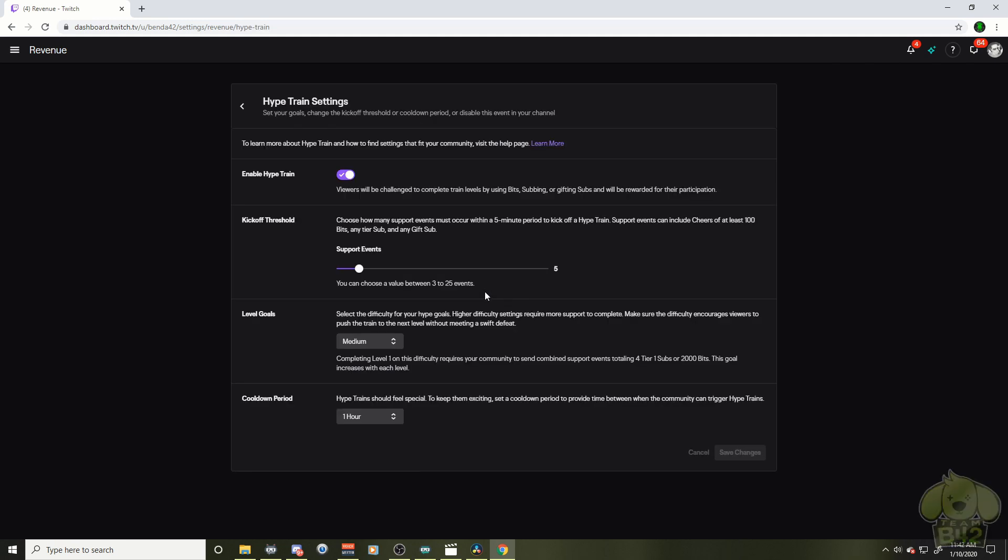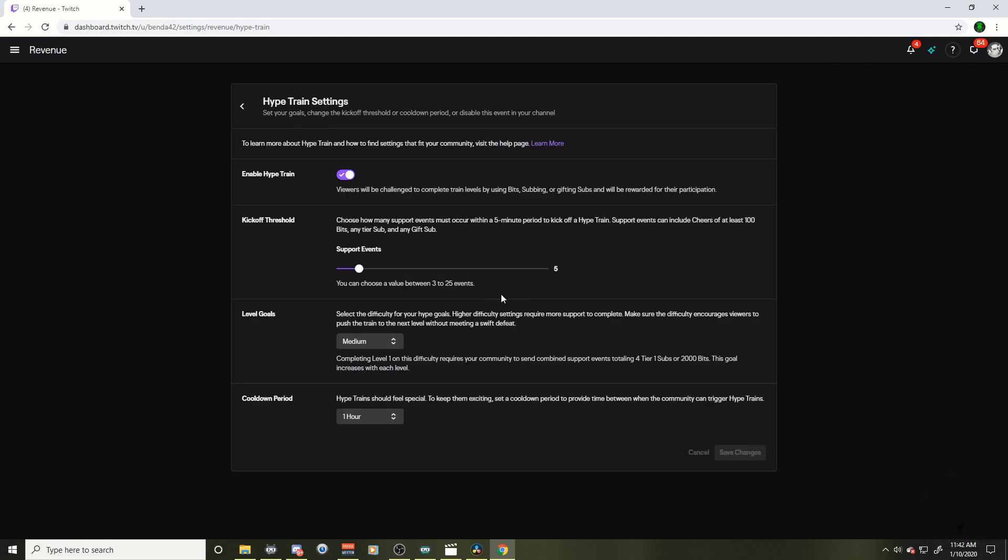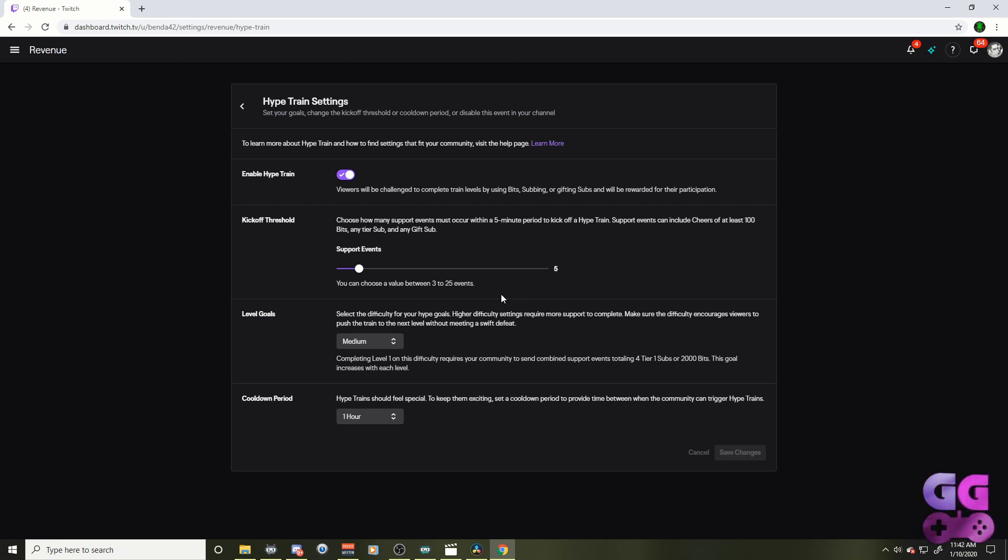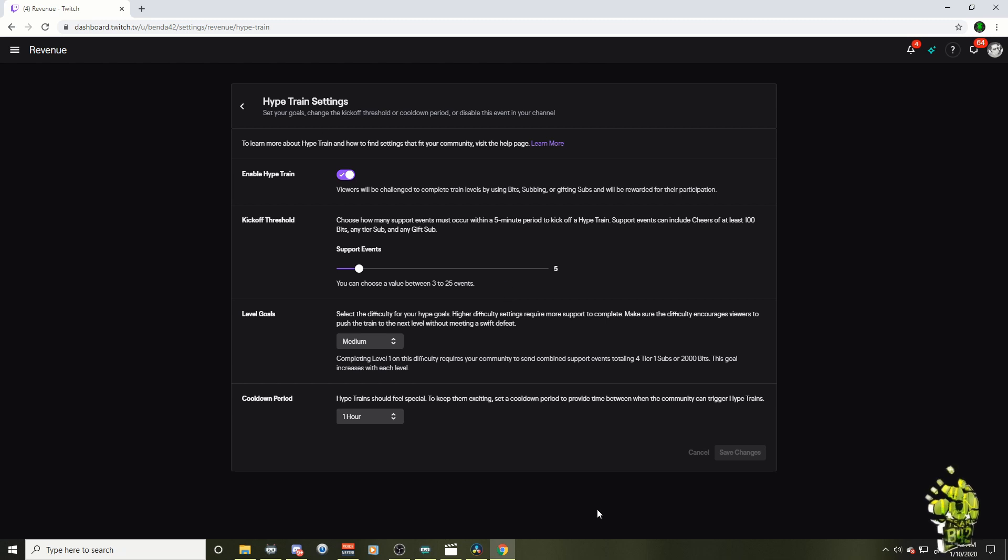We're going to click on it. If you don't know what the hype train does, it's a new feature that basically keeps the hype alive in your channel. So if someone drops bits or subs or whatever, it's going to put a little timer on your chat and it's going to encourage other people to maybe do the same for you. It's a cool little new feature. I haven't really tried it yet, but that is how you get to the settings here.